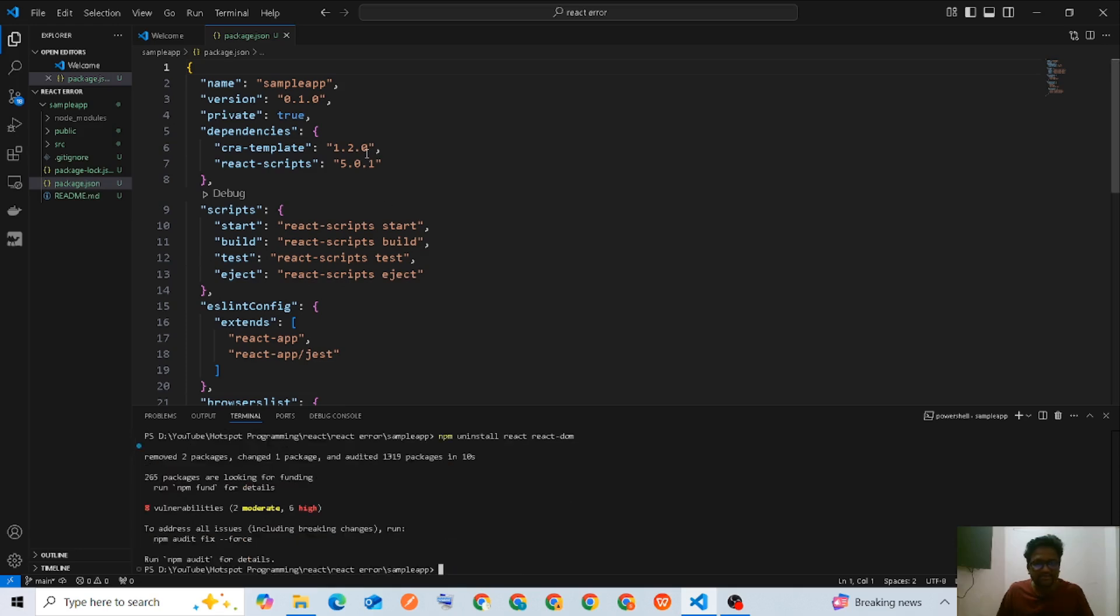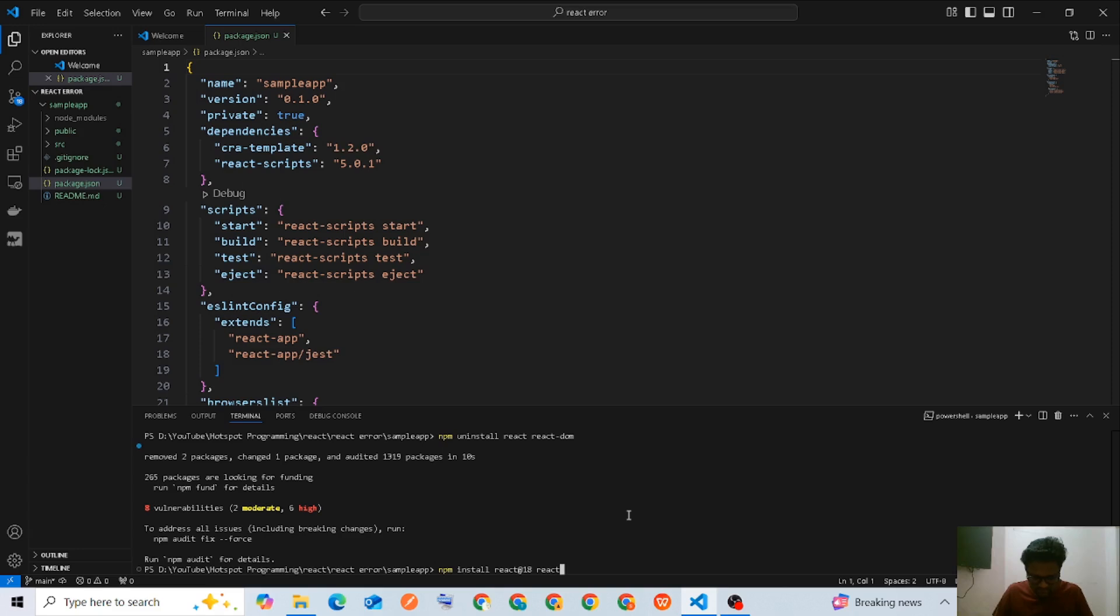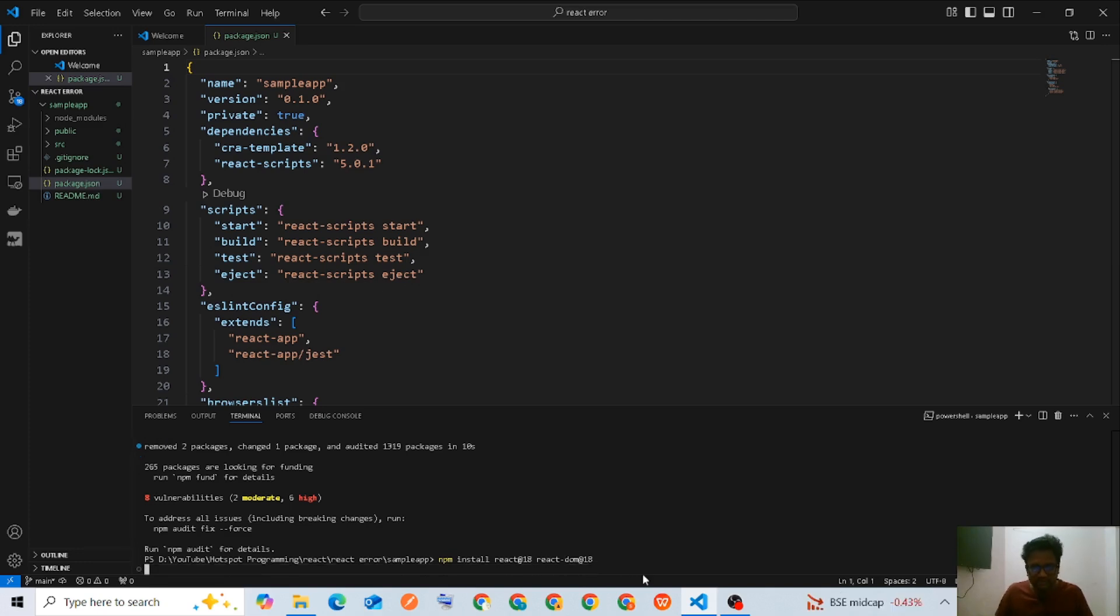Now it's uninstalled. I'm going to run another command: npm install react@18 react-dom@18 to install React version 18.